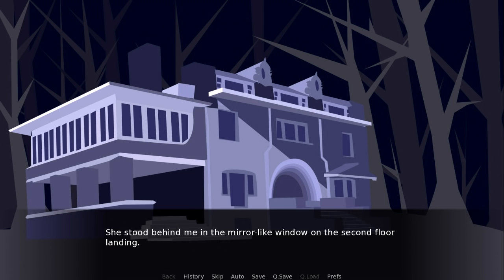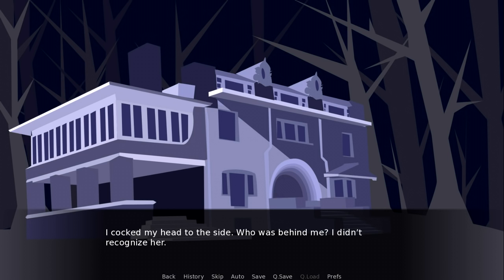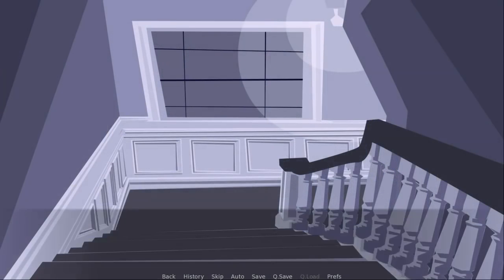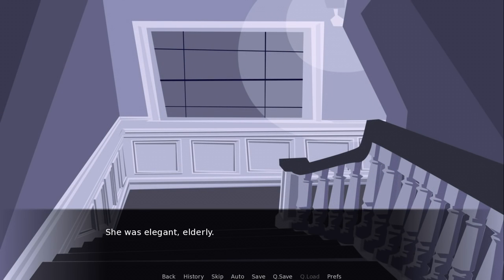She stood behind me in the mirror-like window on the second floor landing. I cocked my head to the side. Who was behind me? I didn't recognize her. She was elegant, elderly.